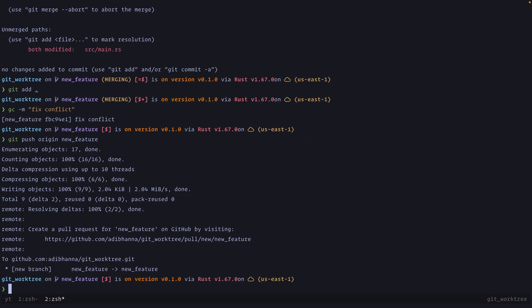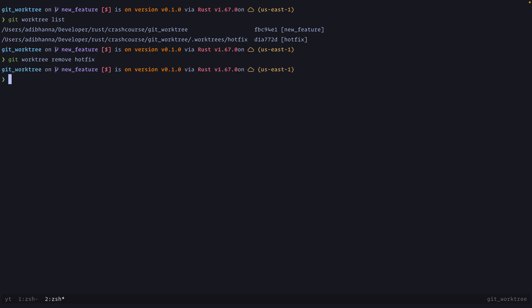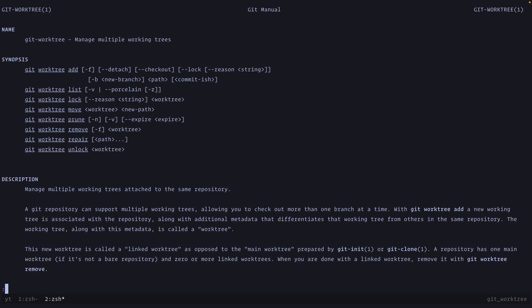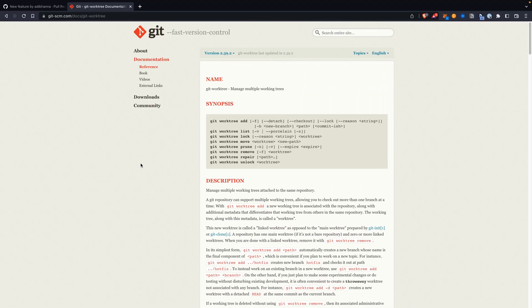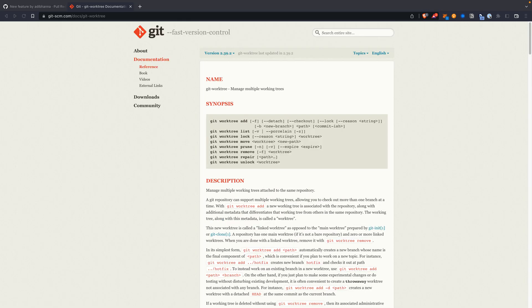We now have two worktrees visible, so let's remove one: git worktree remove hotfix. This removes the second worktree, and listing again shows only one remaining. If you want to learn about the different options worktree provides, you can check the help page or the official git documentation, which shows all the commands and things you can do with worktrees. That's all for this video — if you enjoyed it, please like and subscribe and I'll see you in the next one.